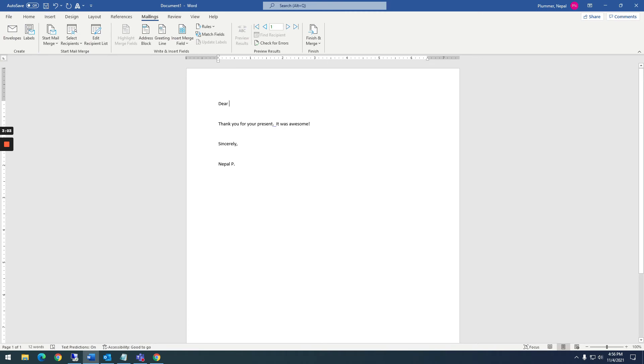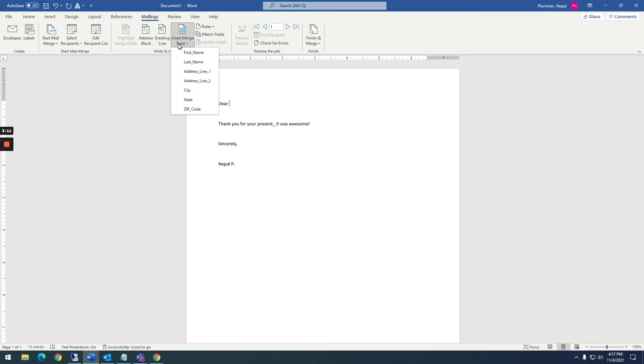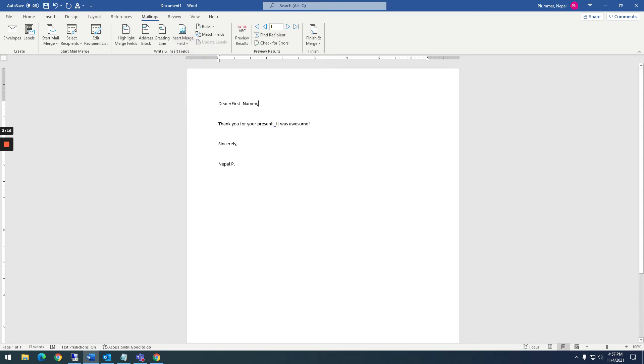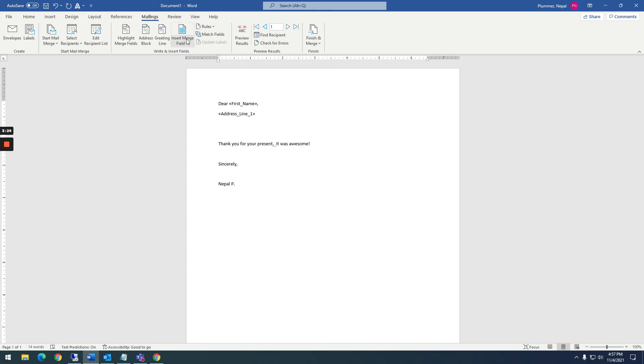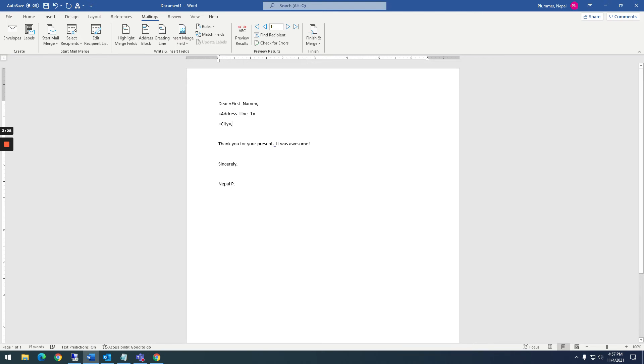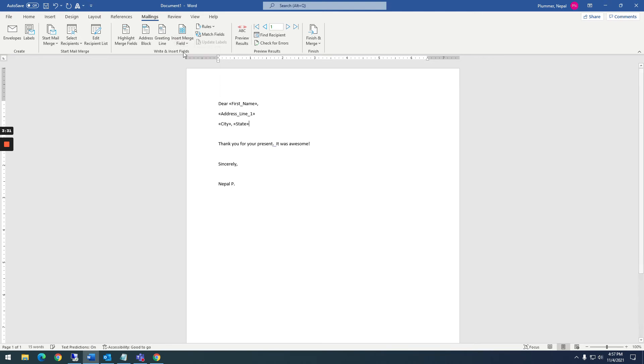All right, so now I'm back to my letter. I've created some recipients. Now I want to put fields in. These fields are where the information is going to be automatically coming into the document. So I want to insert a merge field and I want first name right after dear, and I'm going to put a comma. And then I want their address. There's a couple of ways of doing this. You can either put in the individual fields. So I can say address line one, and then city, comma, state, and then zip.